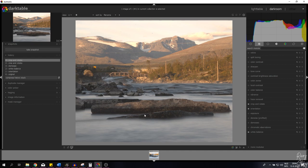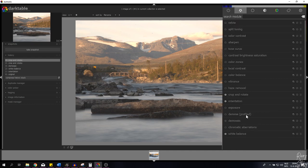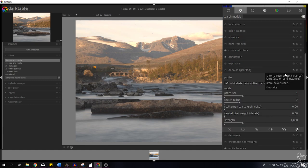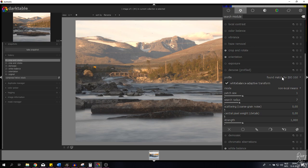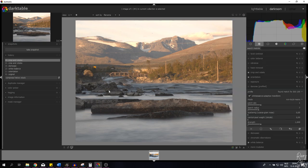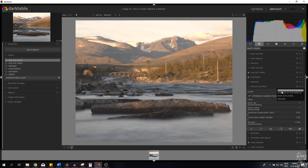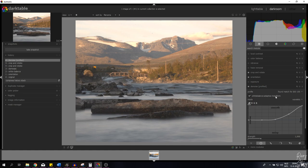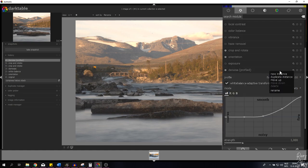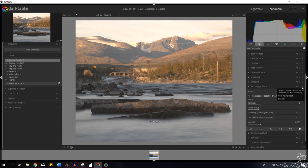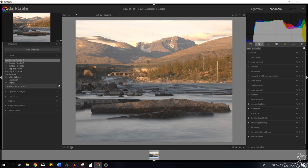Right now I want to denoise this image. In the denoise profiled module you've got several presets: chroma for the first instance and luma for the second. It found a match for ISO 100, so it has a profile for this picture. I'll keep everything as is but set this to chroma on the first instance. Then I need to create another instance by hitting the symbol and clicking new instance, and use the luma preset on the second one. Now the image has been denoised accordingly.